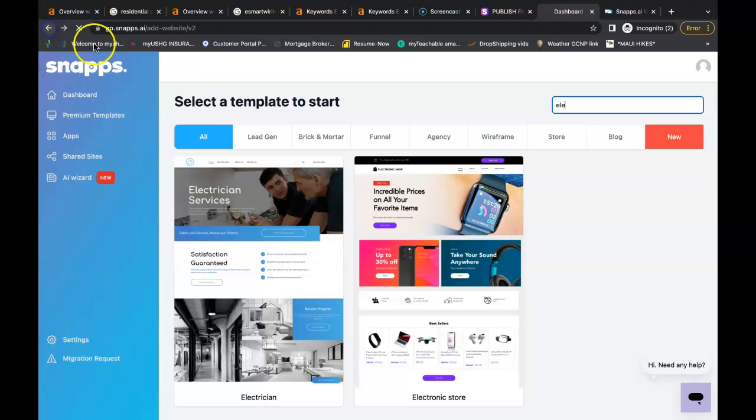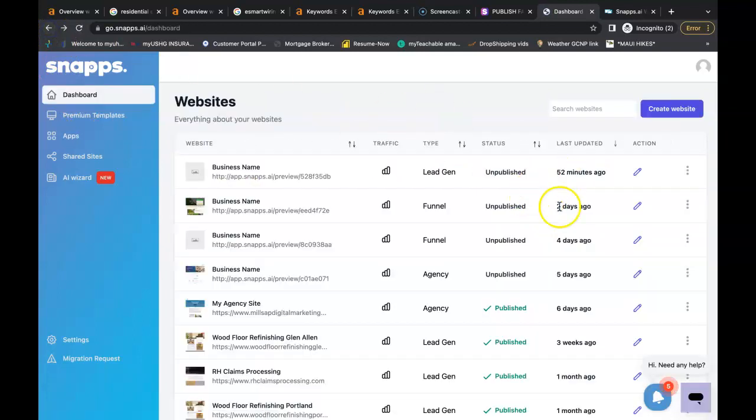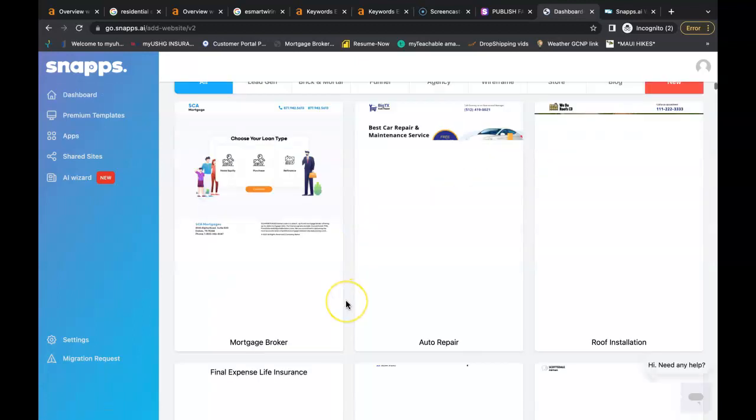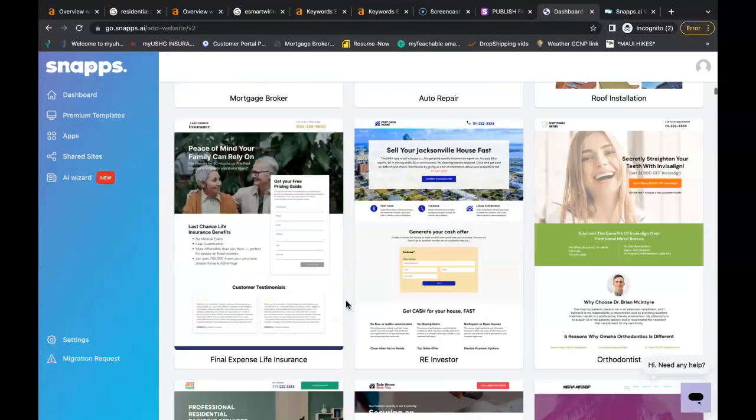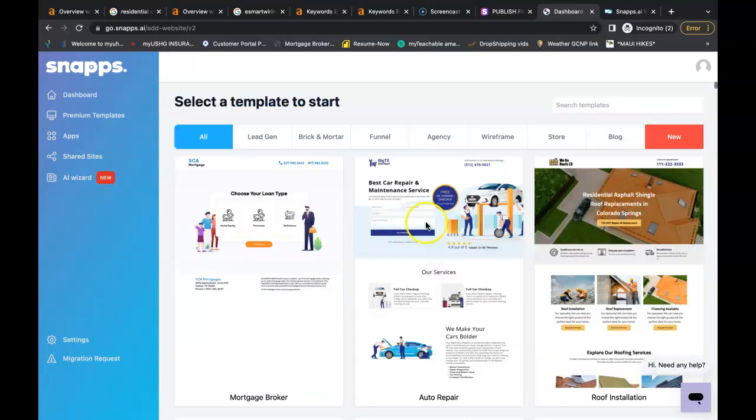If you do so, it'll take you to this area here, which will be the home screen, and you can just go over to create a website. They'll take you to tons of different templates that you can choose from and build from.